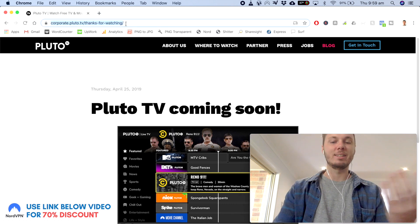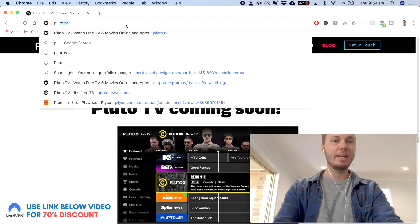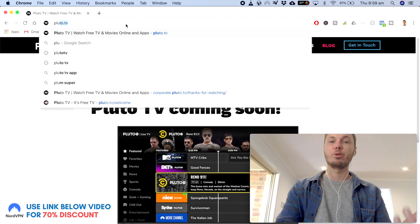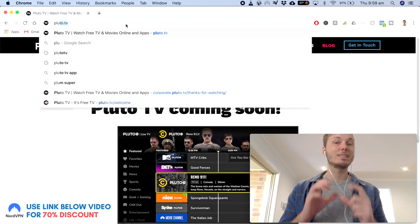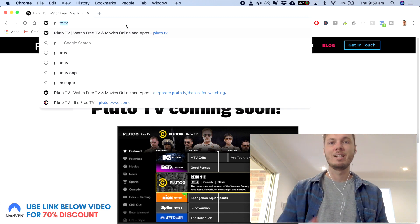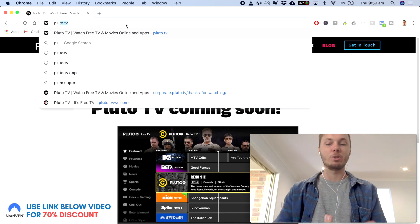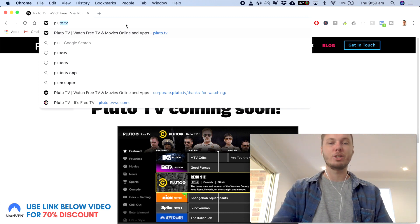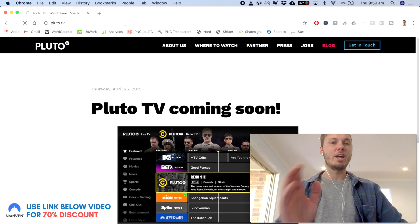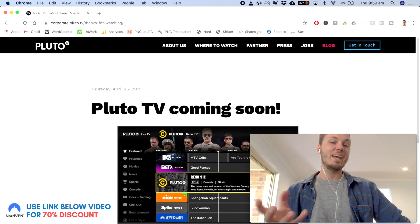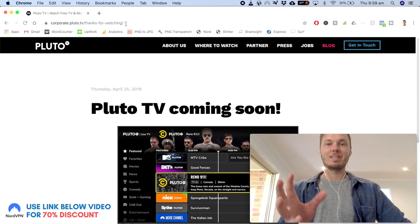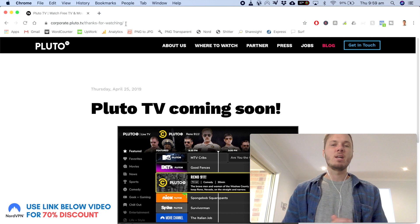And just to show you guys an example of this, I'll again try to go to Pluto.TV, which is the desktop website that does allow you to watch TV shows and such. And I'll go ahead, search for that, and again, it's redirecting me back to this page.